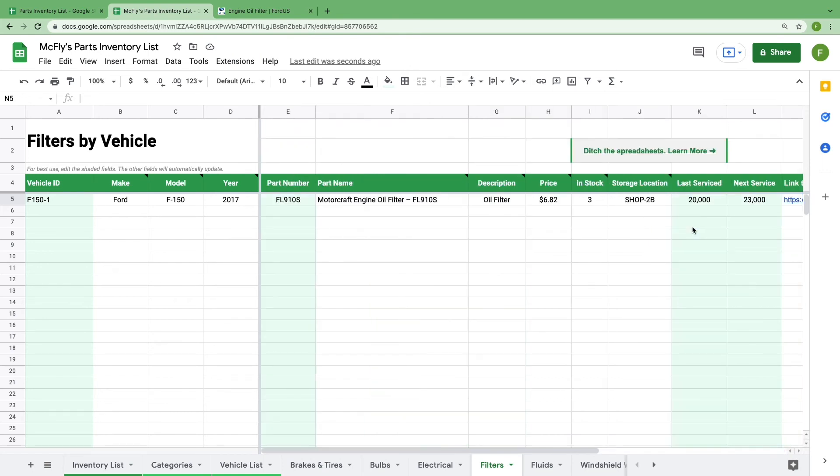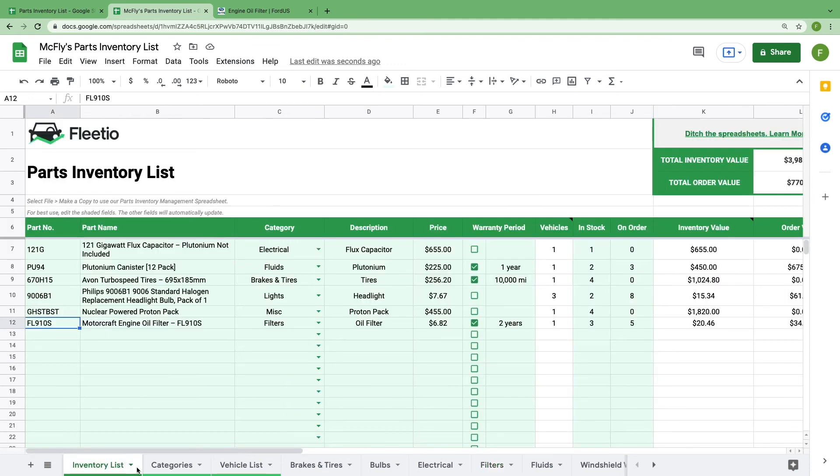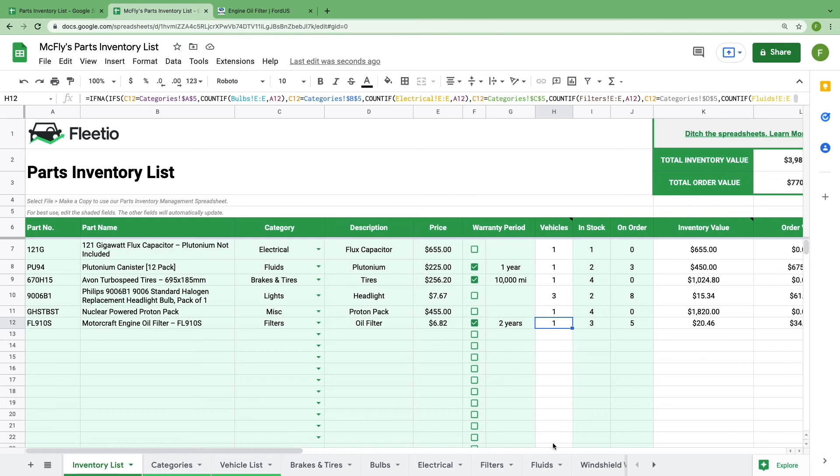Now that you've assigned the part to a specific vehicle, go back to the inventory list sheet and you'll see that your vehicle count for that part has automatically updated. It'll continue to do that as you assign more and more vehicles to that part in the category sheets.